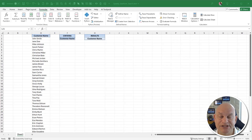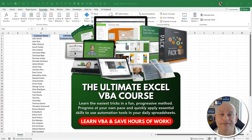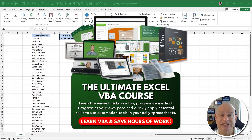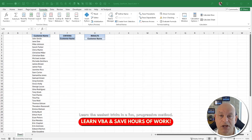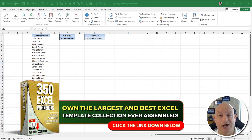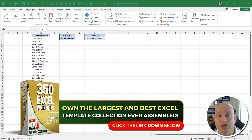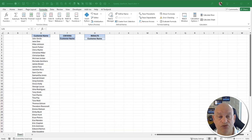If you like these trainings, there are great ways to support us. My mentor Daniel Strong has an incredible 30-hour VBA course called the Ultimate VBA Course. I also have 350 of my best templates available — completely open and unlocked. I'll make those links available below.